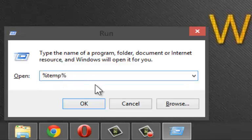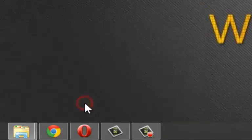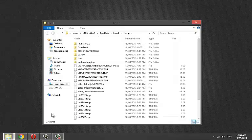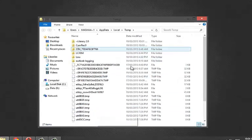Type %temp% in the run and click OK. The temp folder opens.